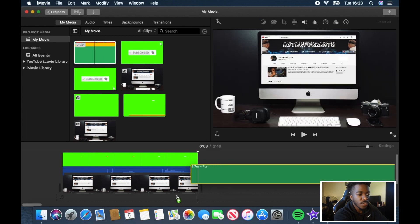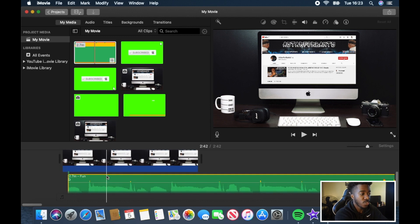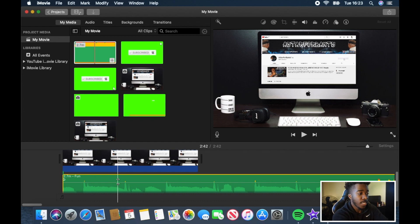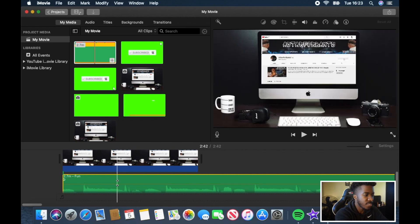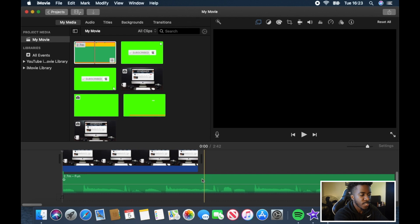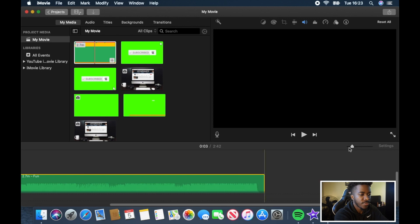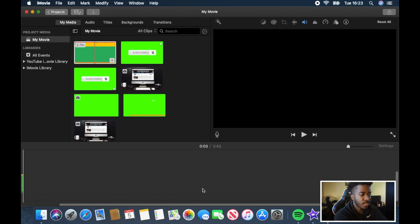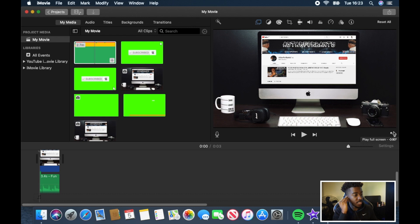Now we're going to add music. You can get music from the YouTube Audio Library — let me know if you want a video on that, I'll show you how. It's very important because it's copyright free. Change the volume to around 50, then trim the end of the music to fit to scale. Put your headphones in, make sure it sounds good, and go full screen.